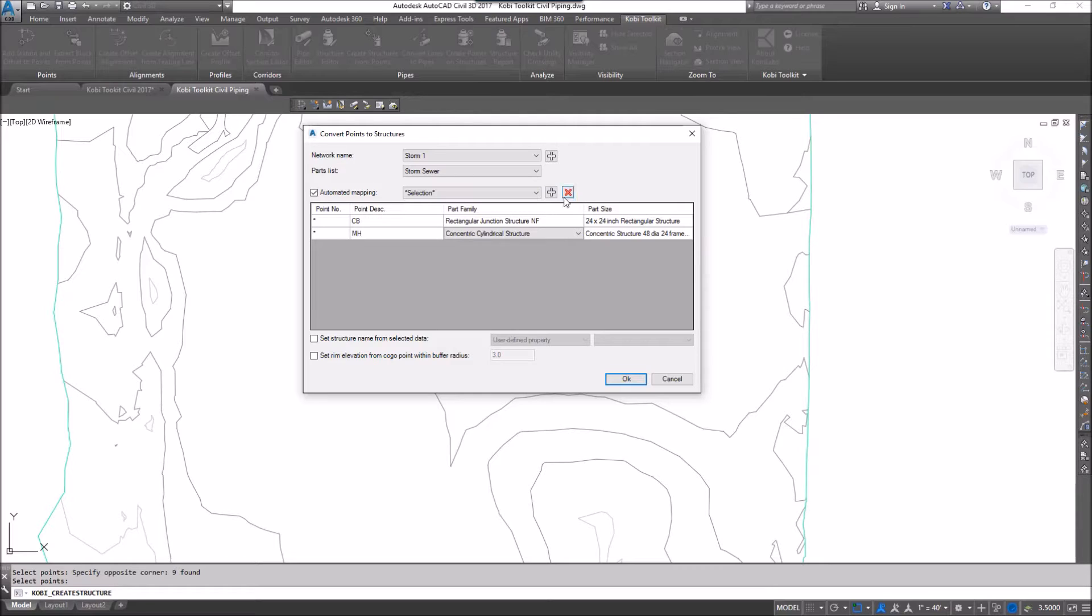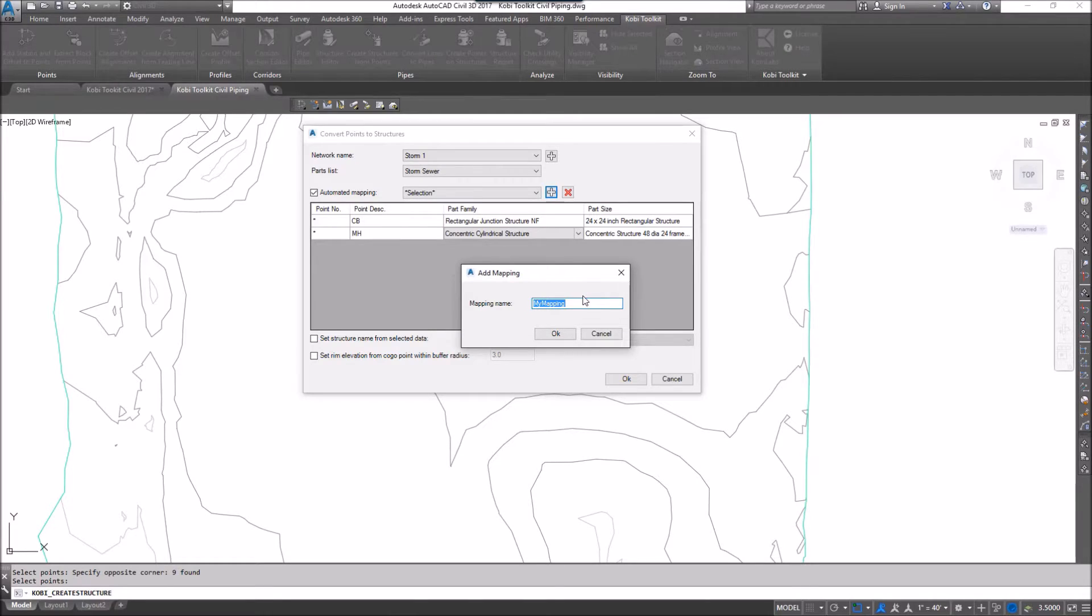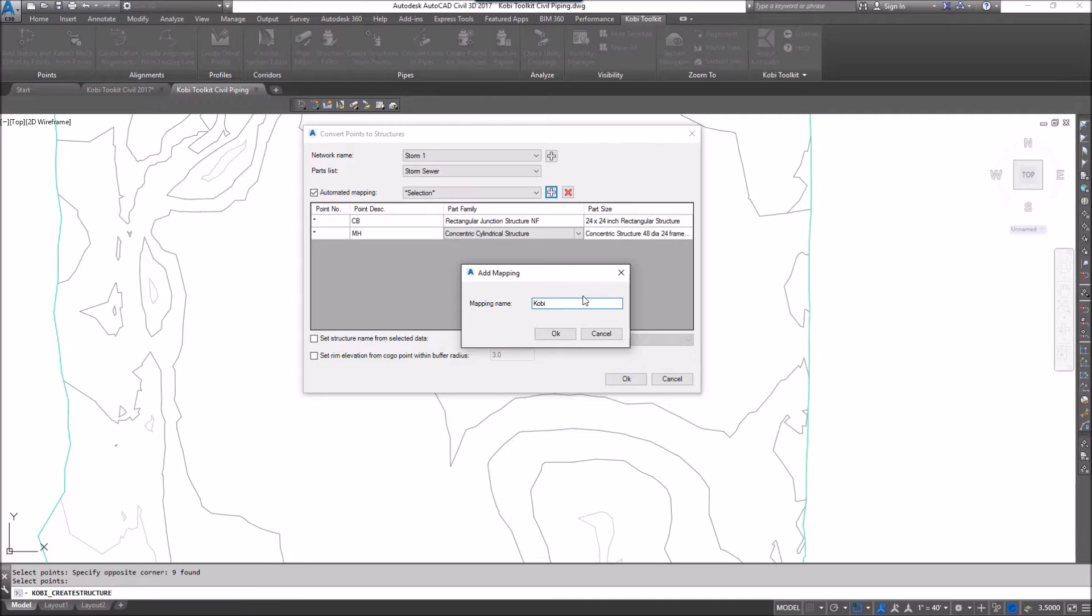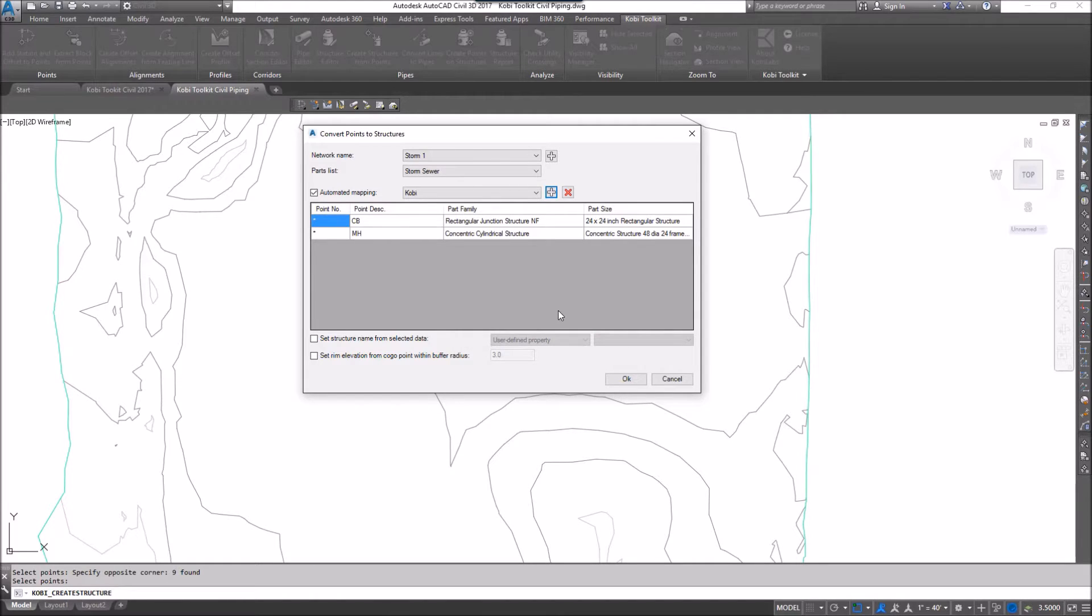And I could save this as a mapping, so it'll automatically do that every single time I come in here. So to do that, I just click on the plus here, and I'll just call this one Kobe. And I'm going to go OK. Now it's saved, so the next time I use this command, it'll automatically match the catch basins to be this type, and the manhole to also be this type.